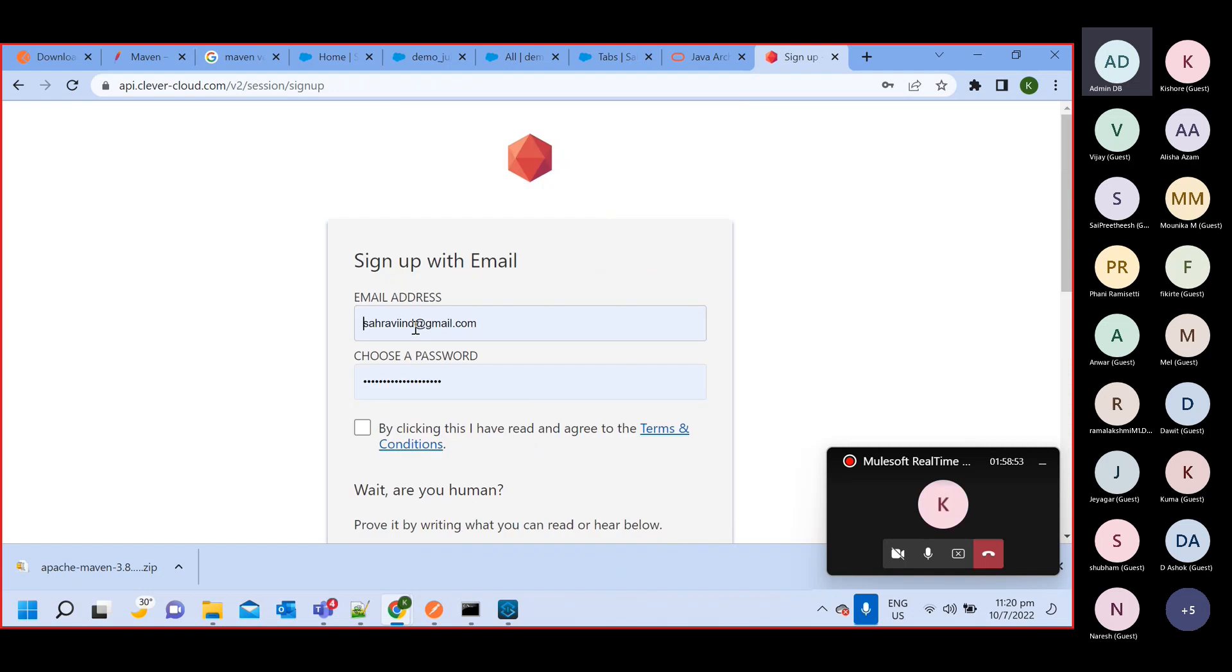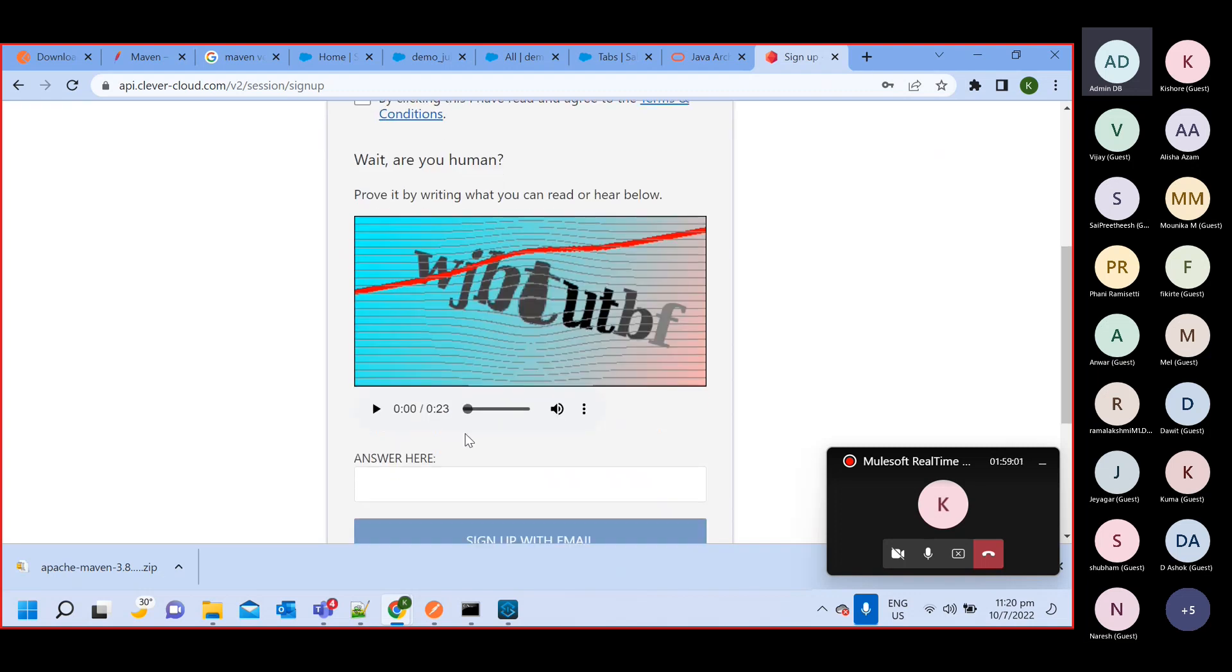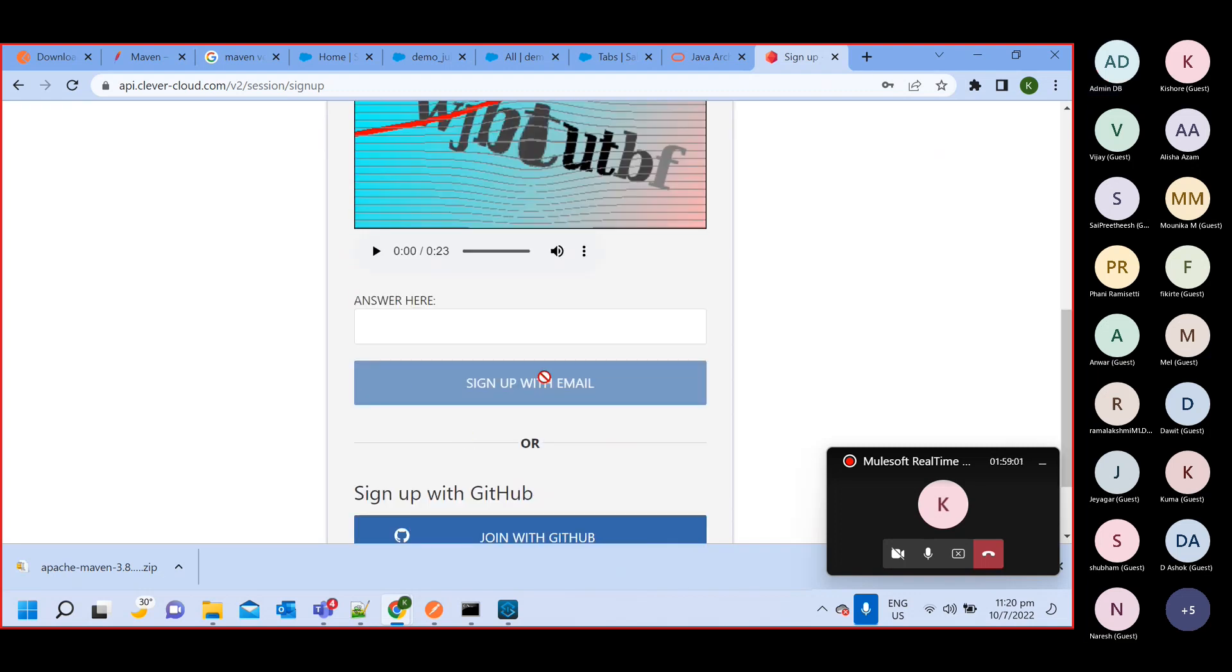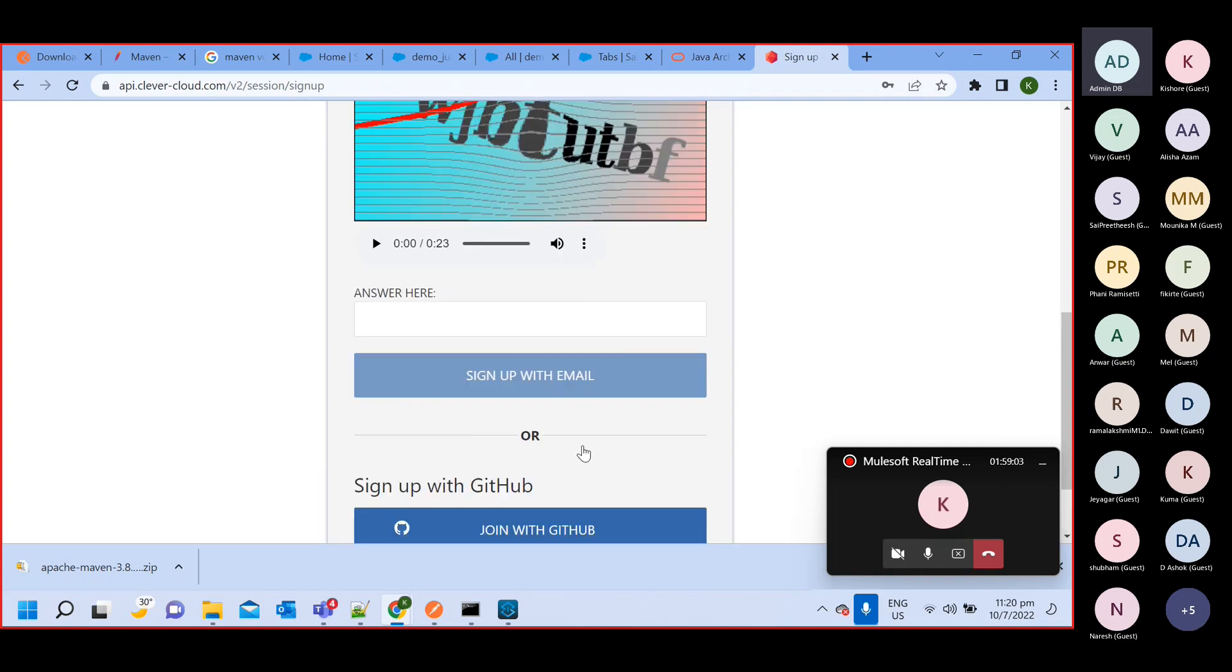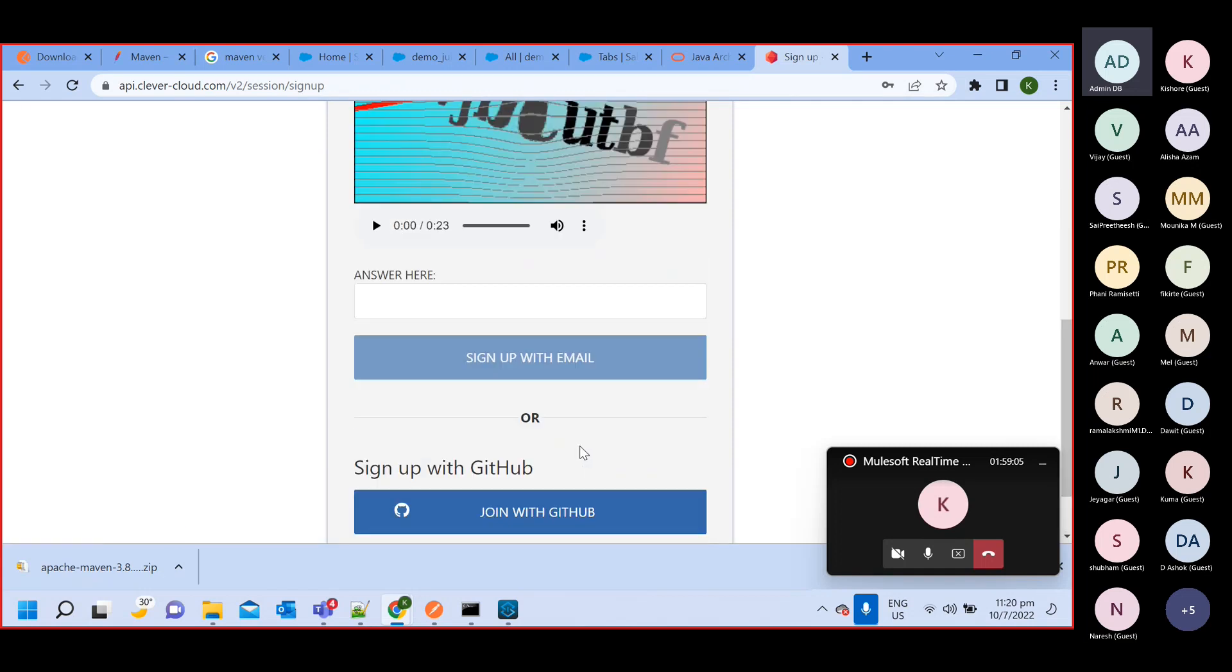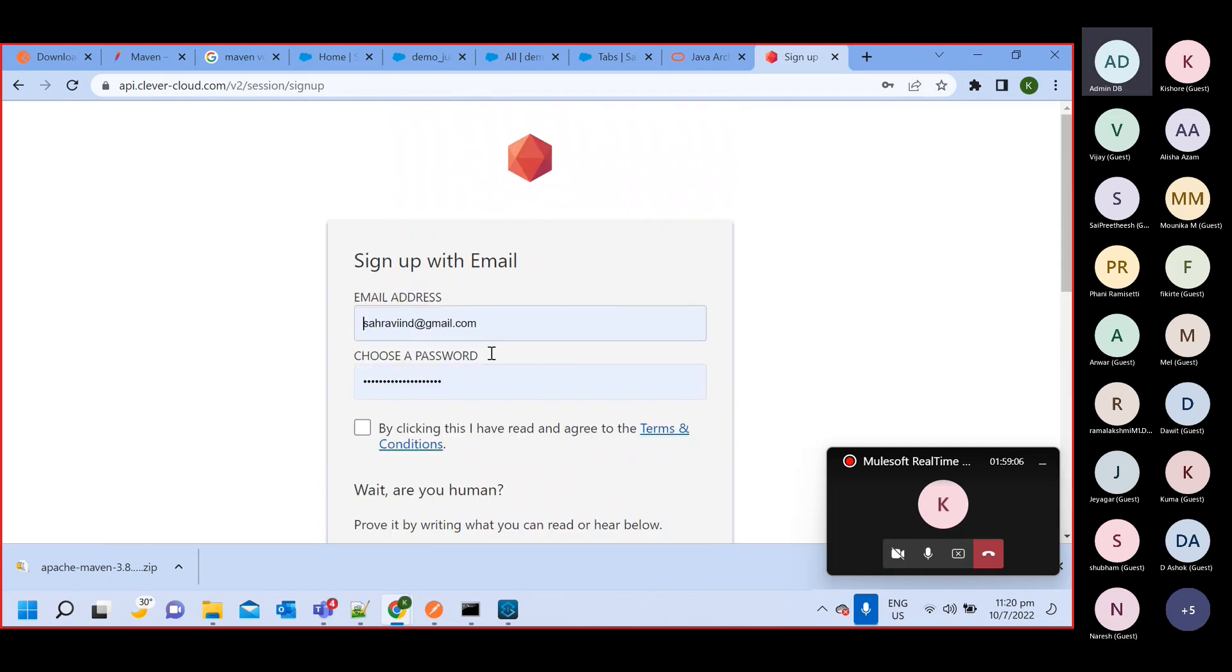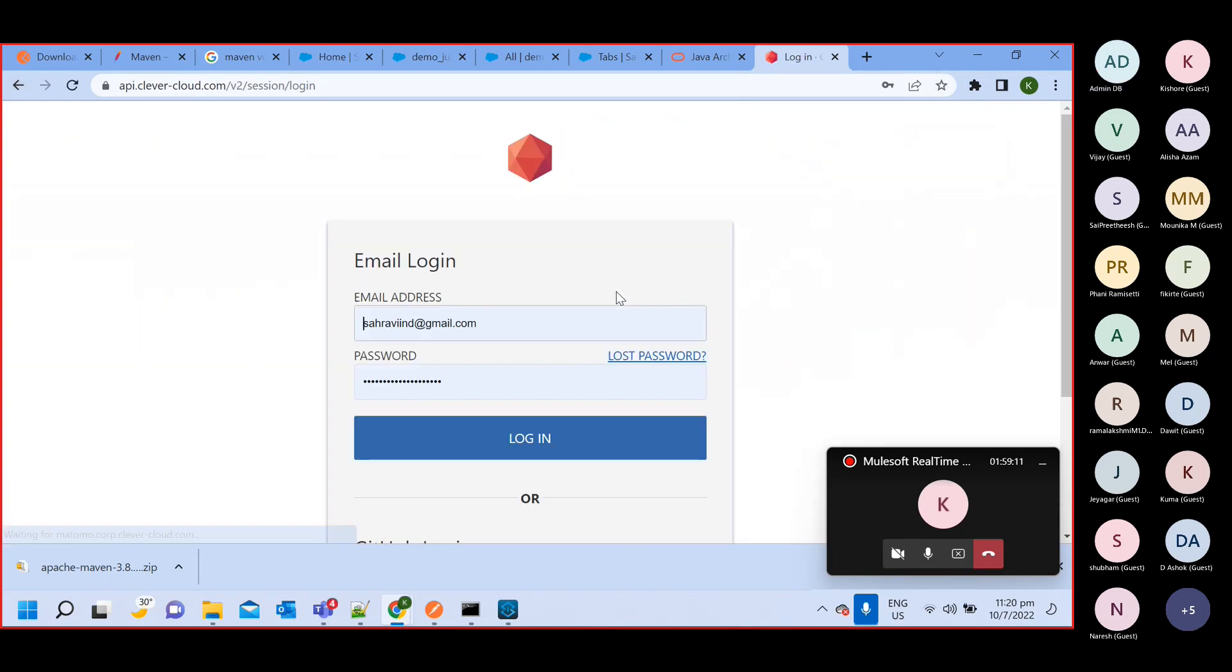Here you need to do sign up first. You will give your email ID, define your password, and then click. By clicking this, I have whatever question answer is there, you can give all those. Once you complete this sign up, then you will do login.